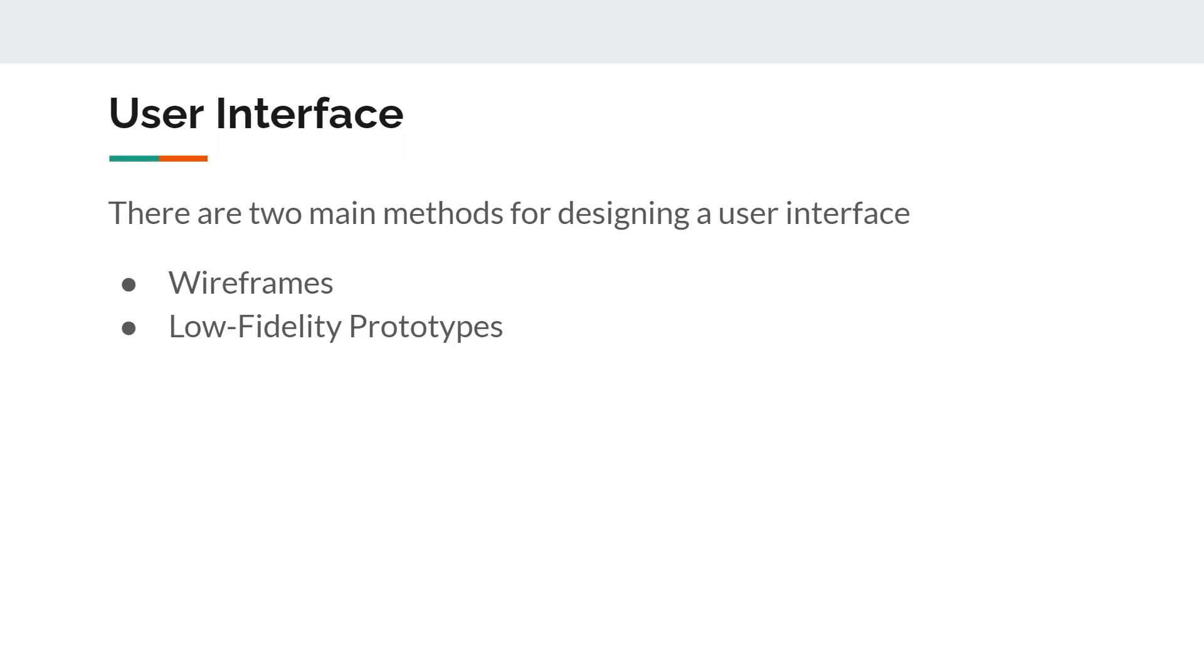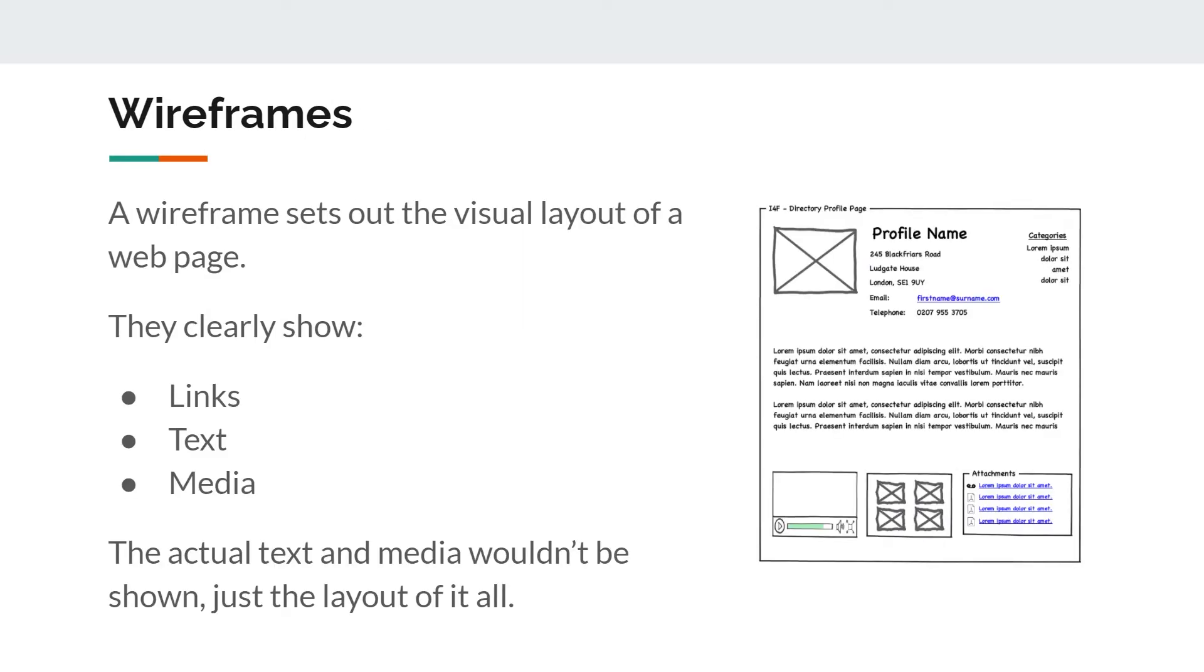Next up, we've got user interface. There are two main methods for designing a user interface: wireframes and lo-fi prototypes. A wireframe is where you set out the visual layout of the page. You would include all the elements that you want to be on your page, but not the exact text and images.